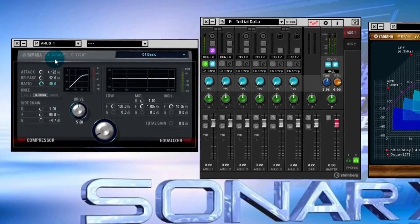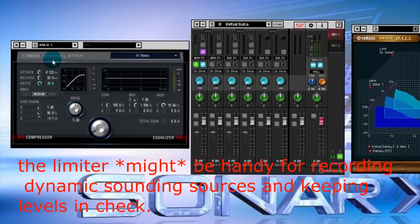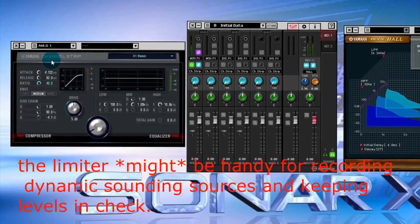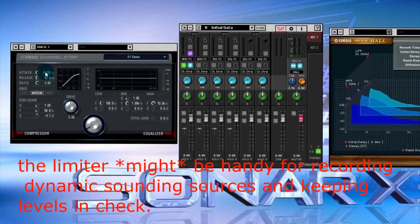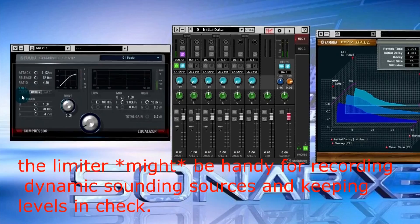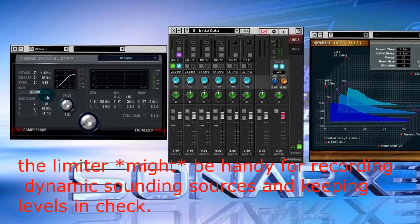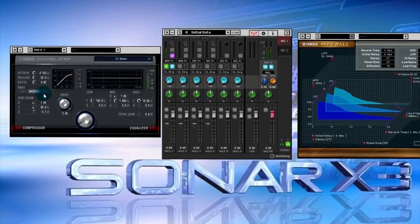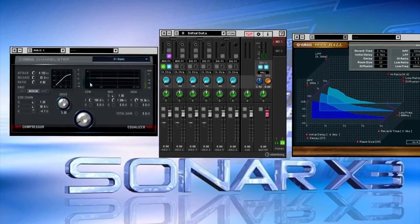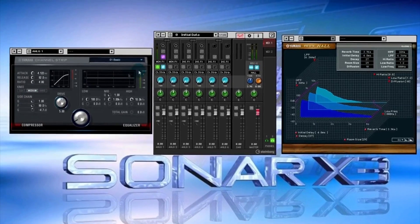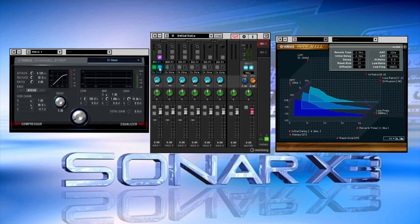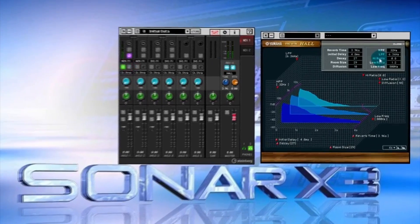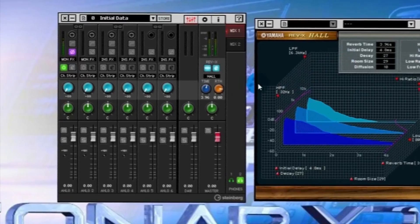You can see I'm getting a 40 to 1 compression there, so that almost acts like a limiter. You have different slope attacks on the knee: you have a soft and a medium and a hard.